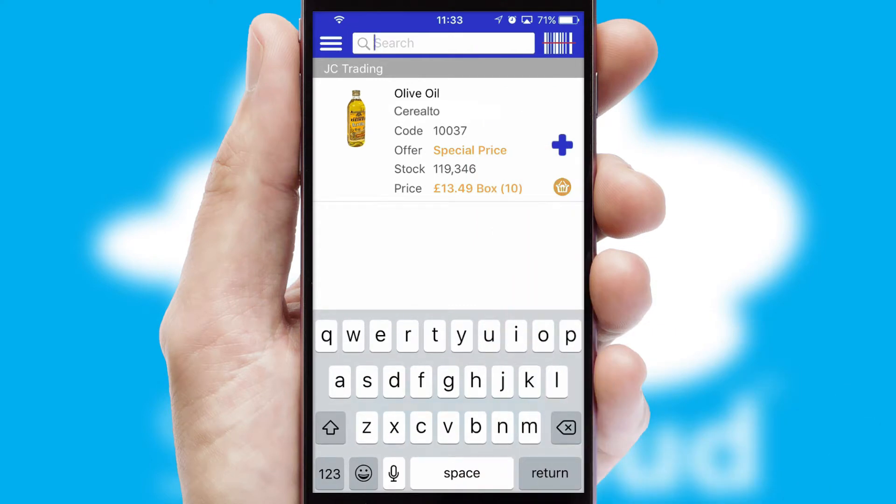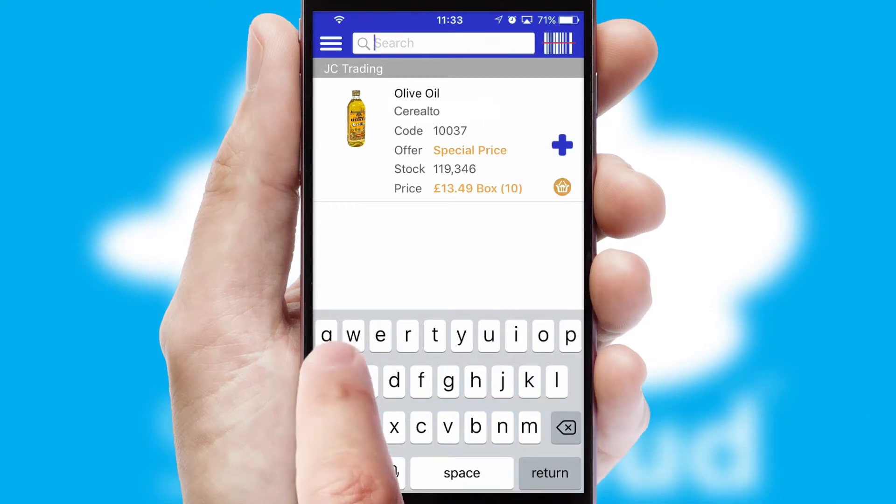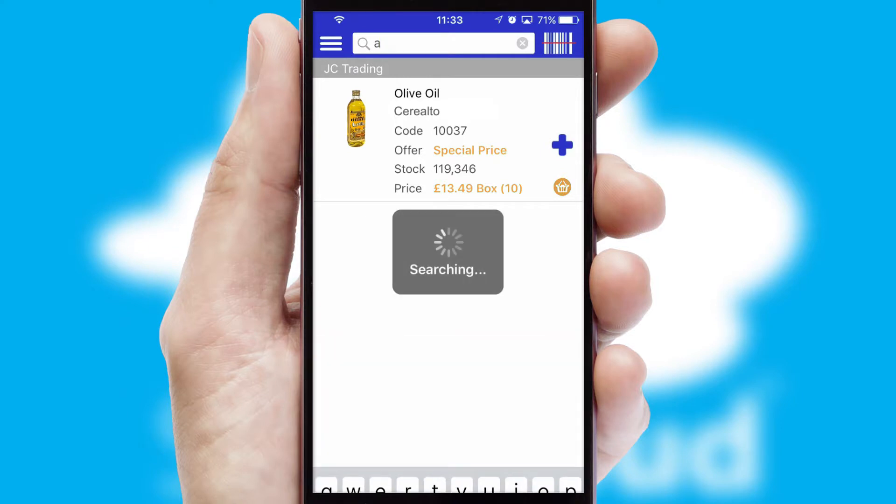You can also search for products by name, code, or other key search words.